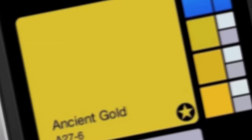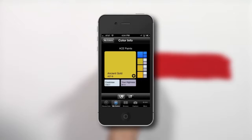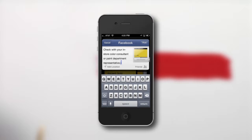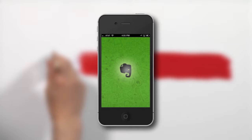Send your color choices to friends and coworkers through email, Twitter, or Facebook. If you want to be even more organized, Paint Pro allows you to share your colors to Evernote, using new or existing notebooks with automatic tagging to help organize room-to-room or to keep track of client projects.